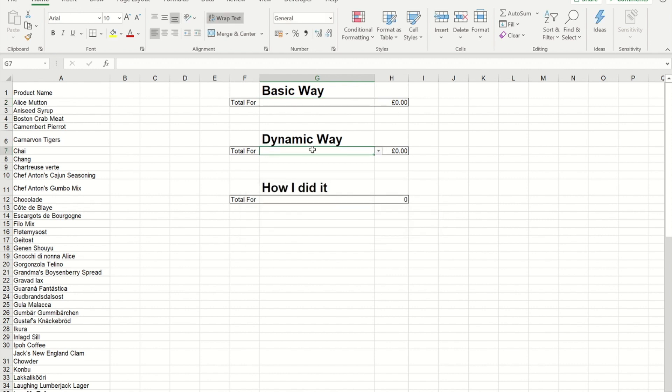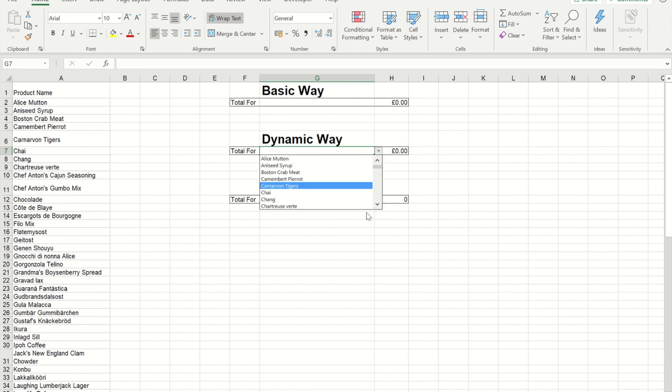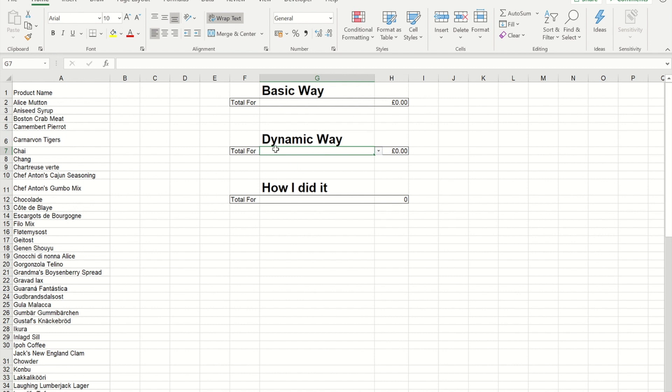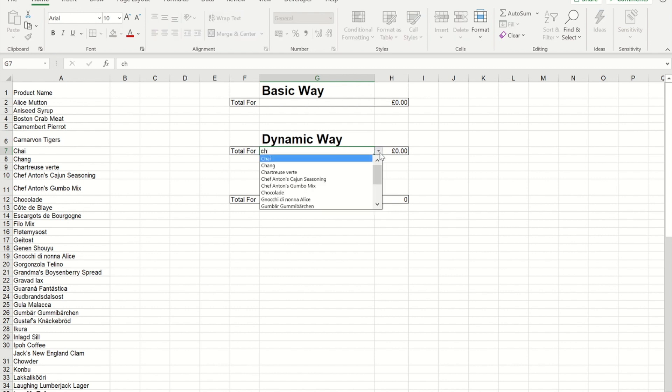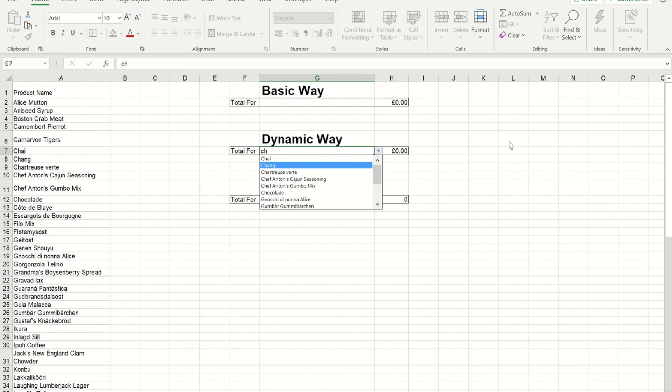Whereas if I go to my more dynamic way that I've done it, again see I get that big list. But if I click into here and put C and H in, when I press the drop down you'll see it's returning me only items that have C and H in their name.